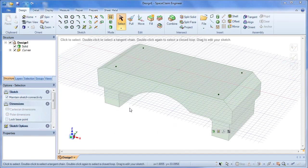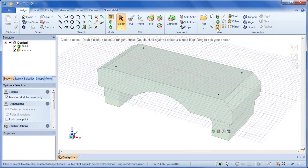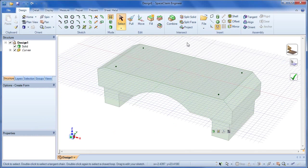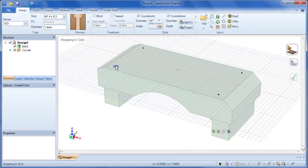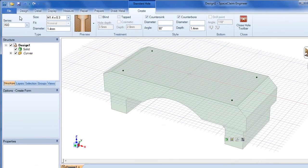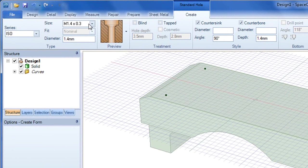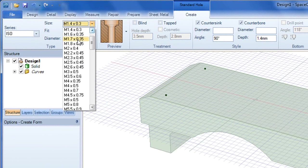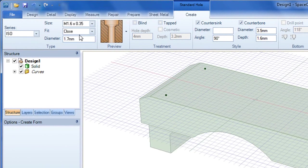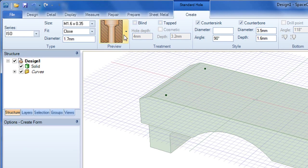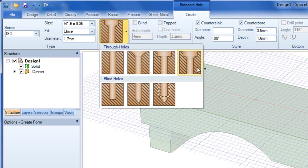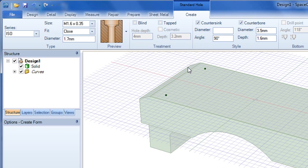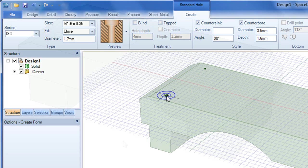In SpaceClaim 2011+, adding standard holes gets a lot easier. You can pick and choose from a series of predefined forms and standard holes, then identify the place where you'd like to place those, and simply drop them to see that happen.